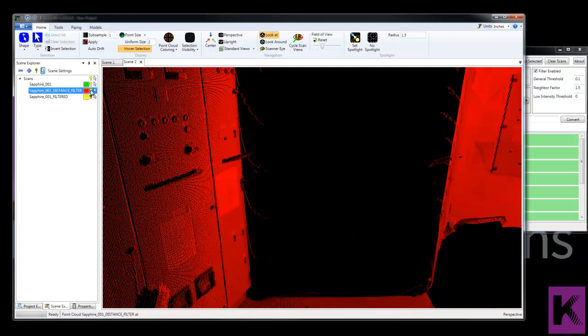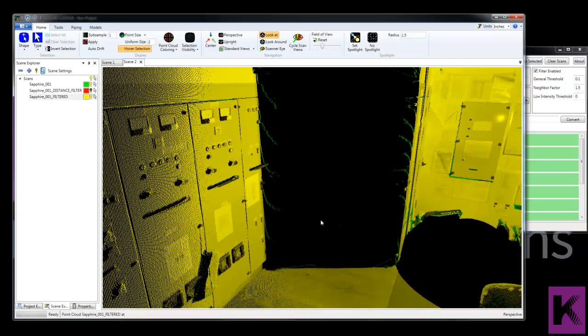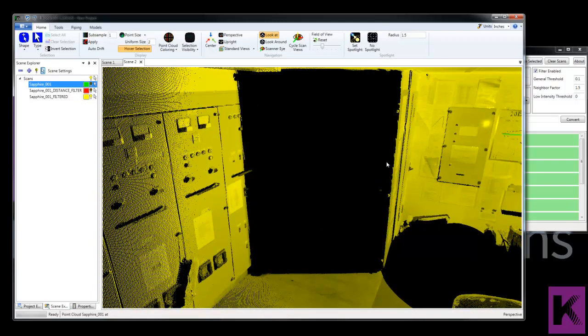So let's take a look at the one that's been filtered. Let's turn off the original and you can see those data points have been removed.